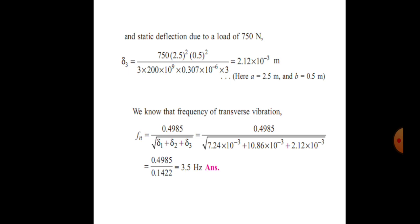Now we know that the natural frequency of transverse vibrations fn = 0.4985 / √(δ1 + δ2 + δ3) = 0.4985 / √(0.01142) ≈ 3.5 Hz. This is the solution to the problem based on this topic.